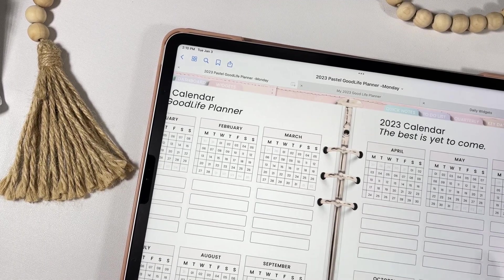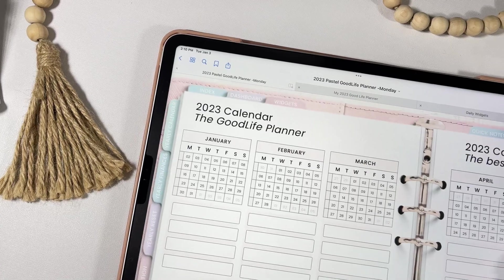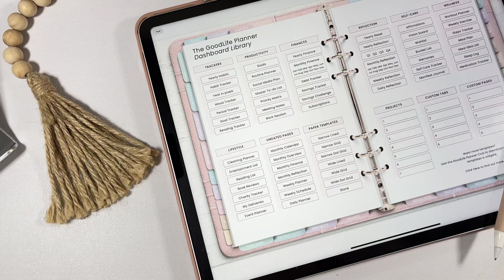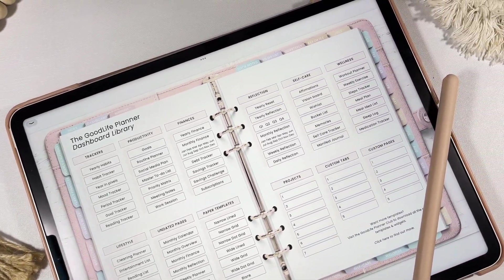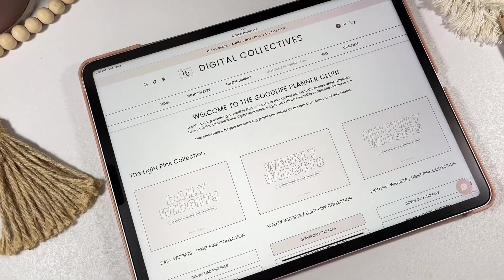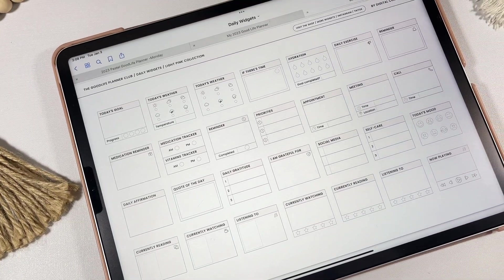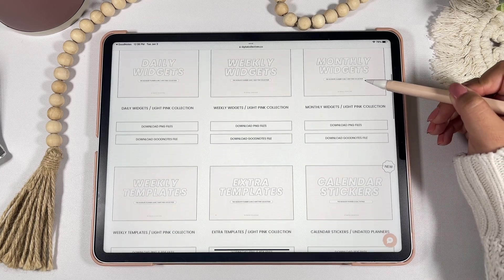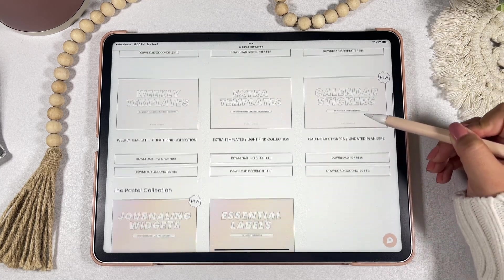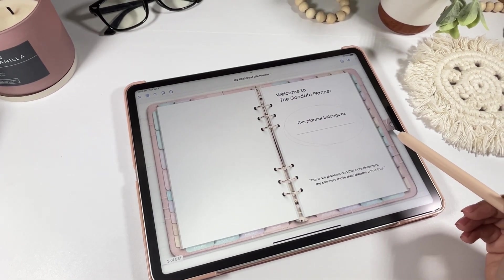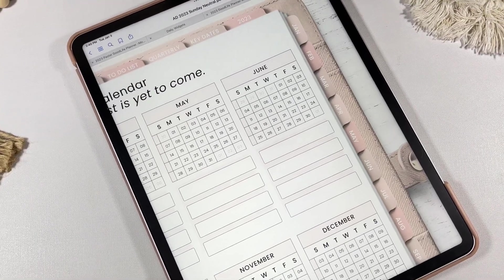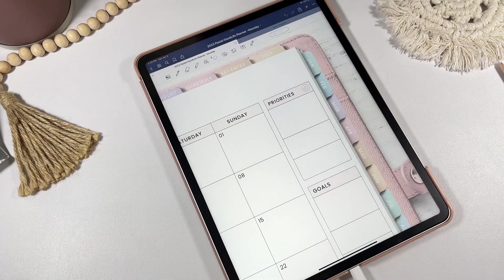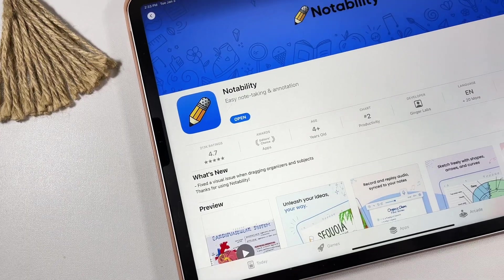The Good Life Planner is an all-in-one hyperlinked landscape planner with a realistic feel. It has everything you need to start digital planning and stay productive in 2023. The planner is currently available in three different color themes: neutral, pink, and pastel, and with each planner you'll get access to a Monday and Sunday start version.